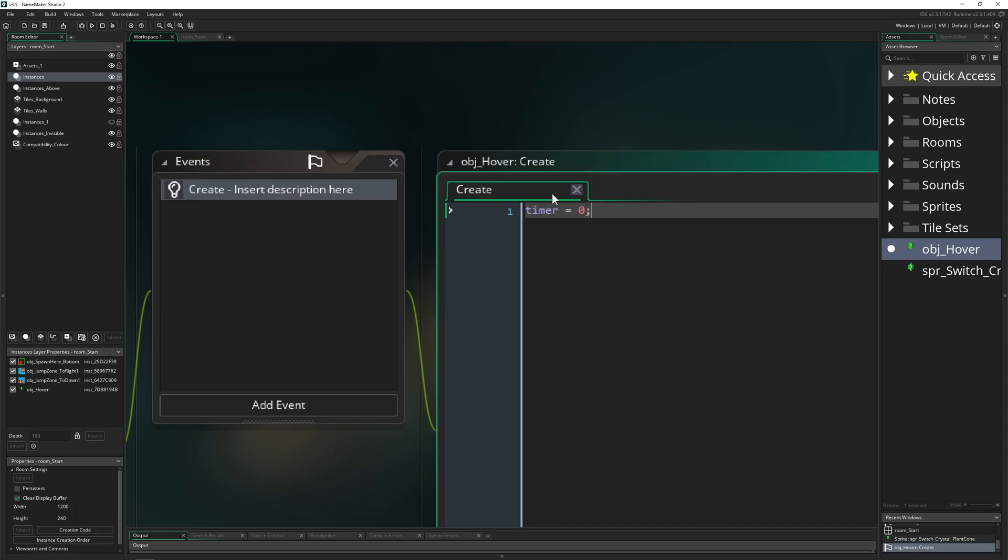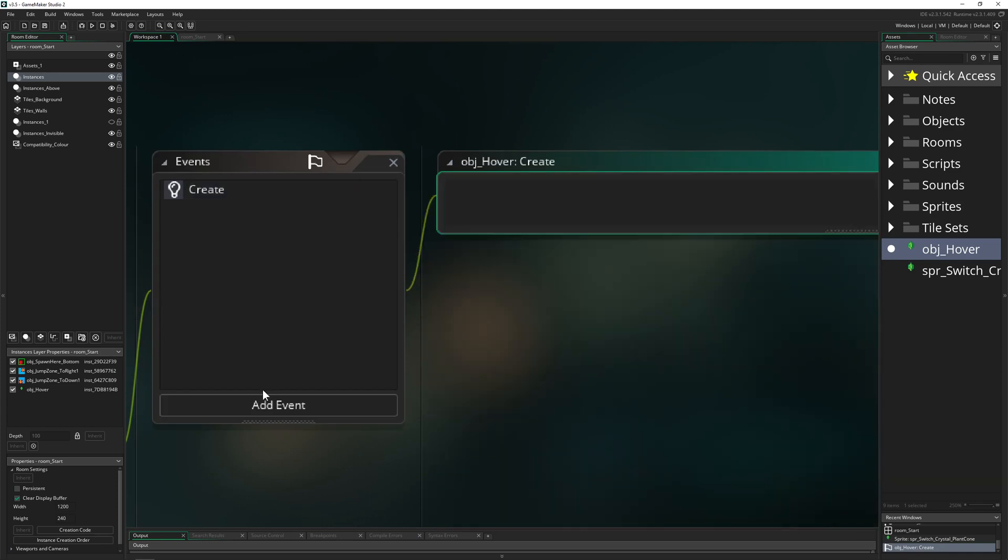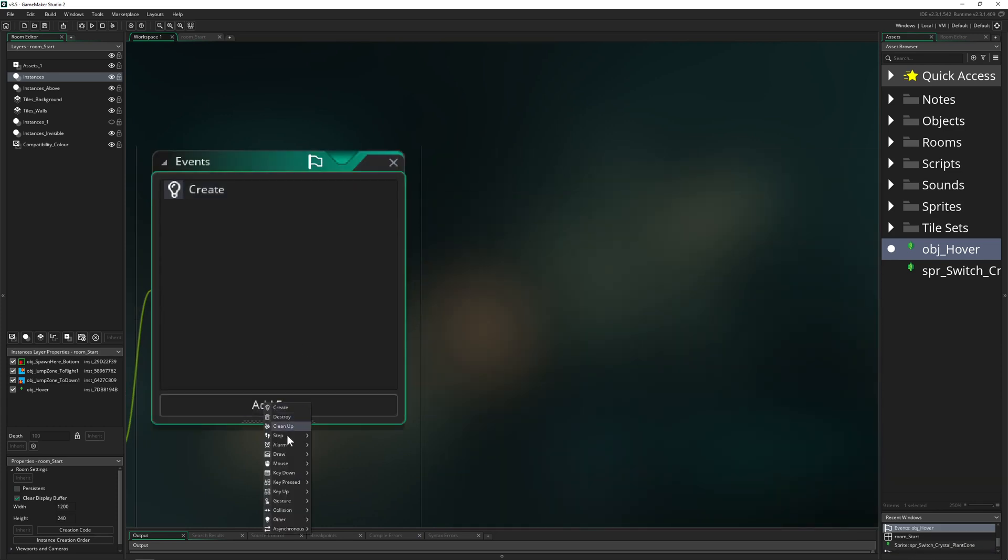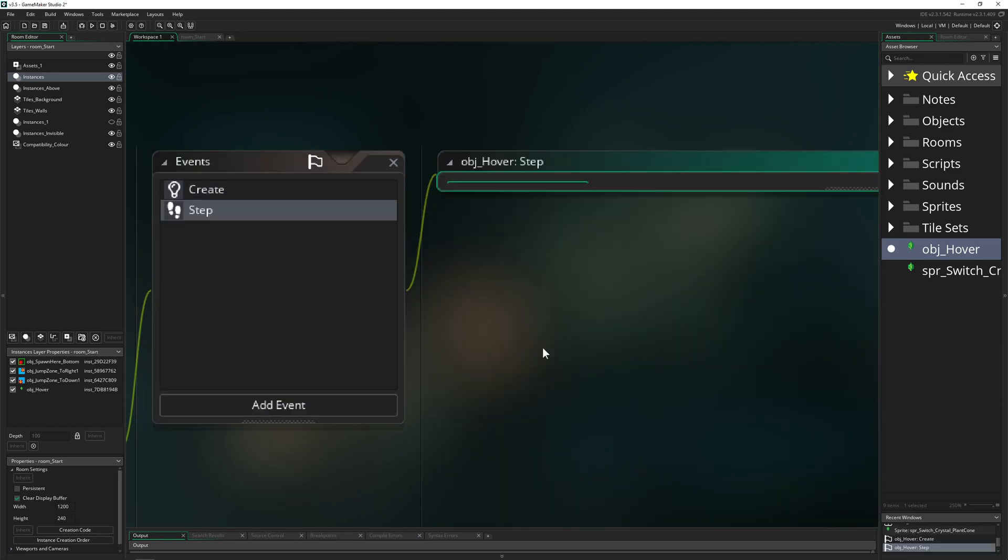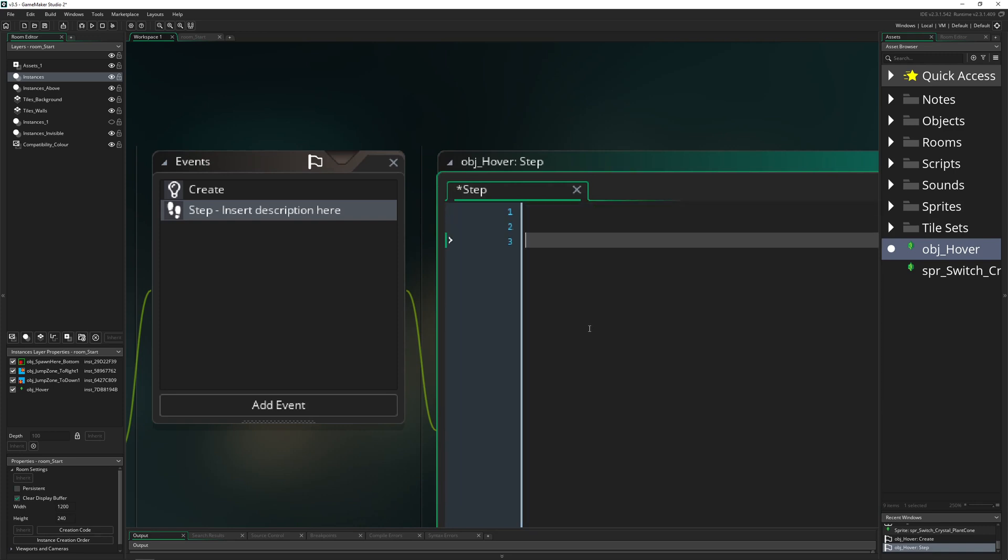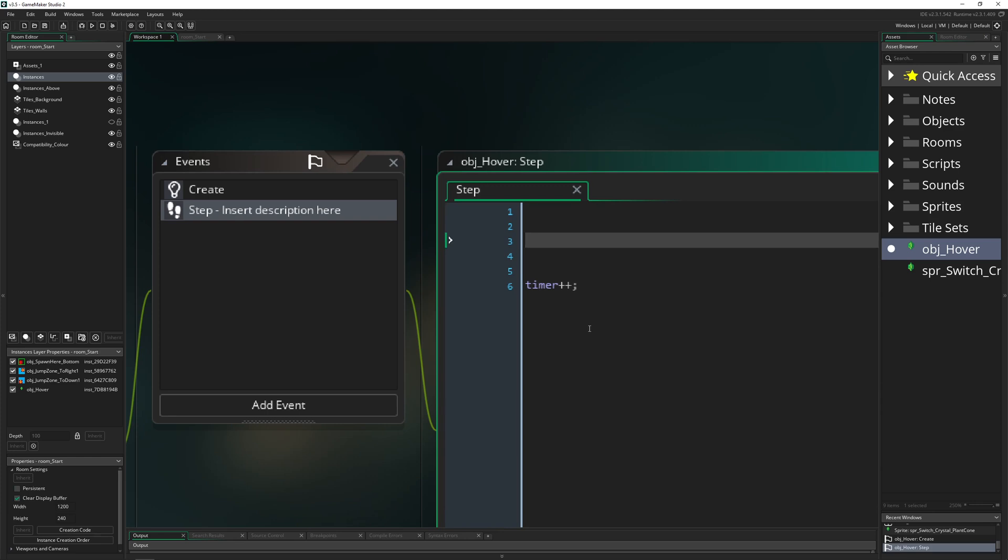Just one variable which we need. Then we're gonna run this timer down - timer plus plus, here we go. Then we just say our y is equal to our start y value, and then...